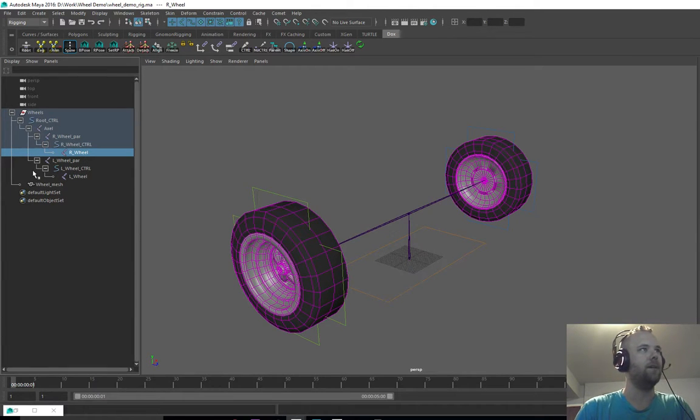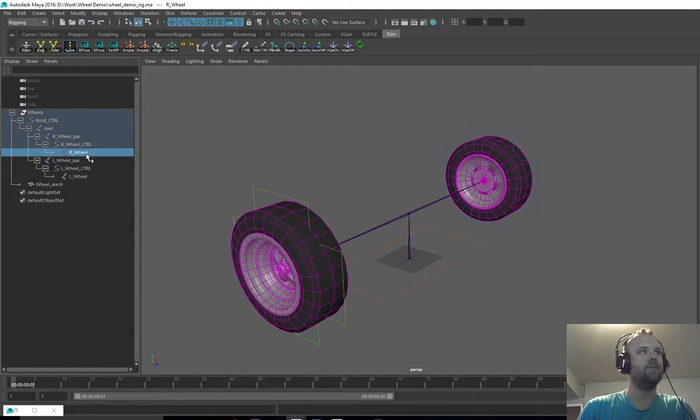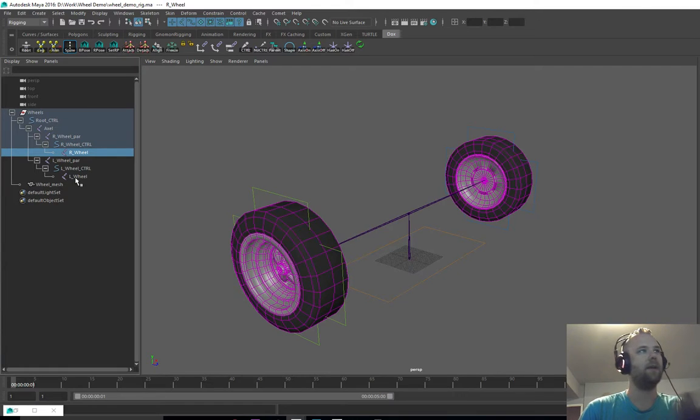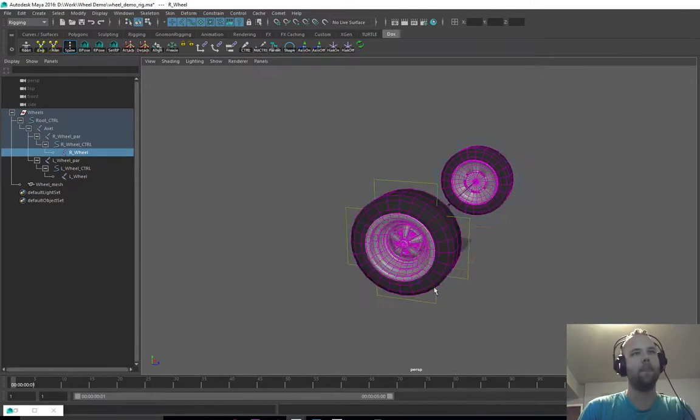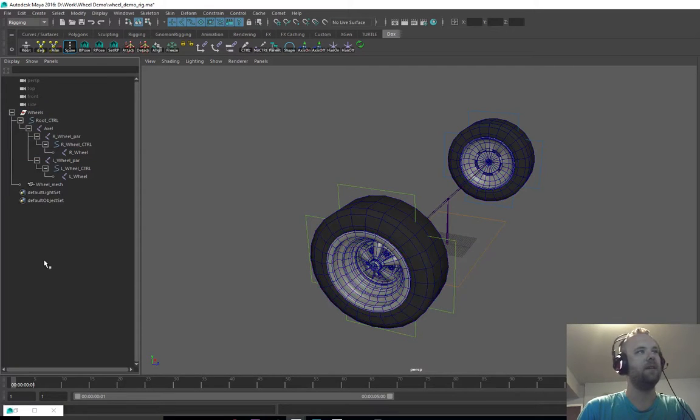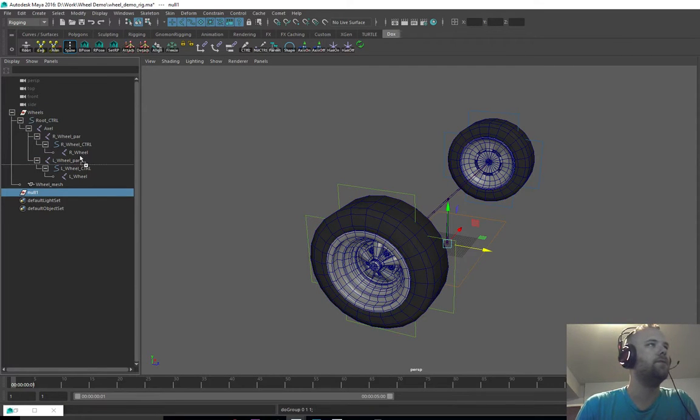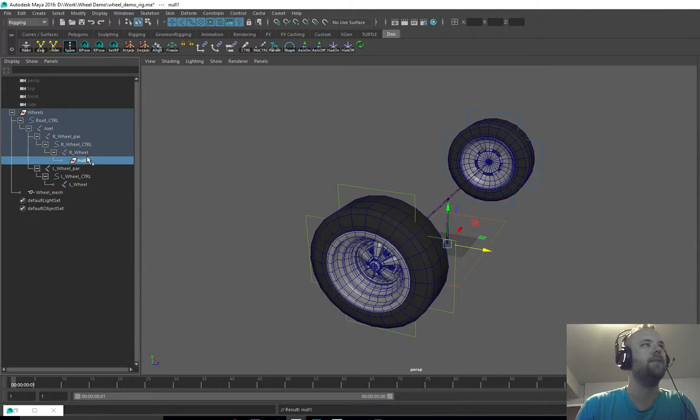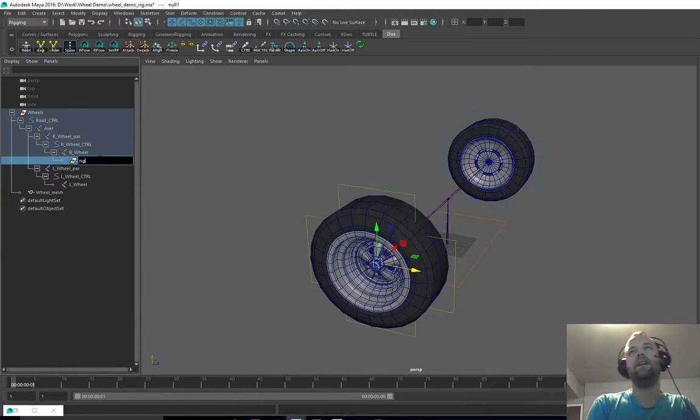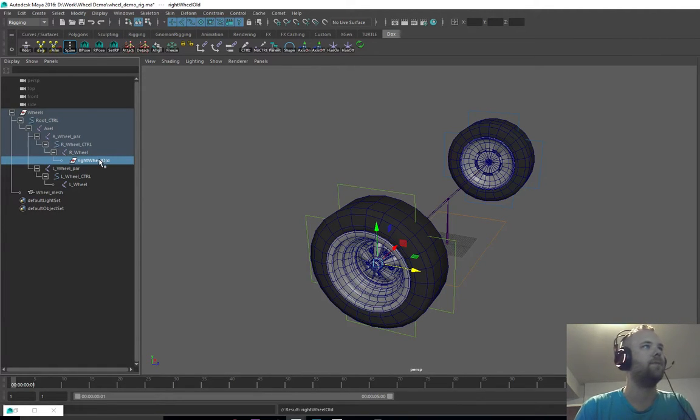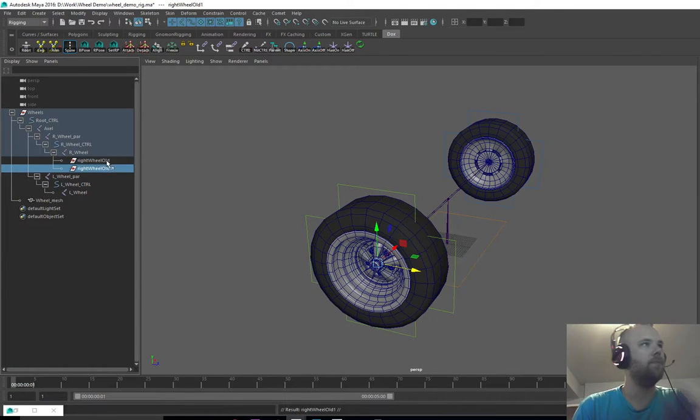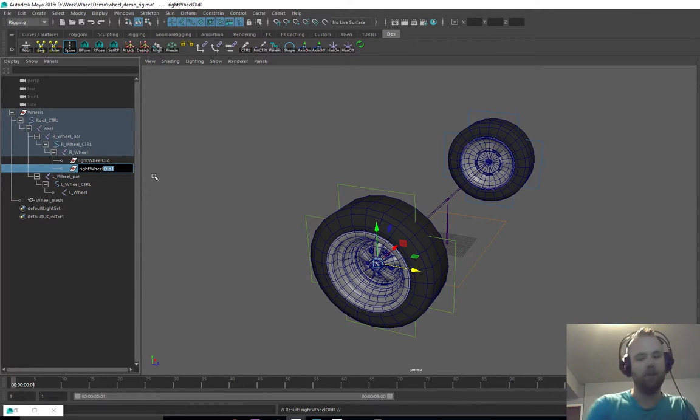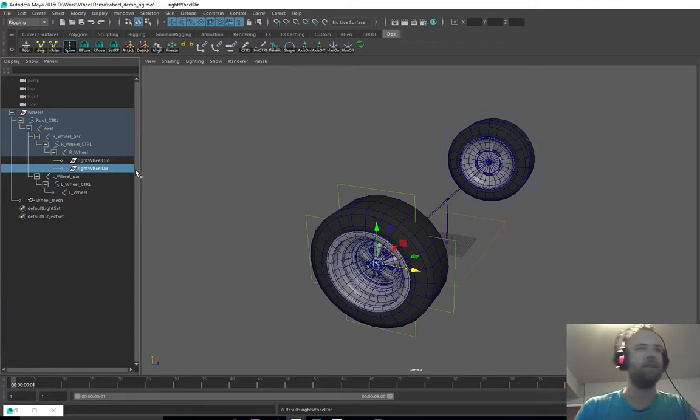So we're going to need a couple positions for that. We have like where the wheel is. I have my right wheel bone here. This is where it's rotating from. And then we're going to need two groups to go on top of that. We'll make the first group zero this out. This is going to be right wheel old. And we're going to duplicate this and make right wheel dir. This is the direction of the wheel.